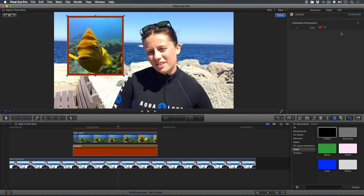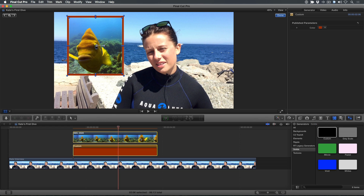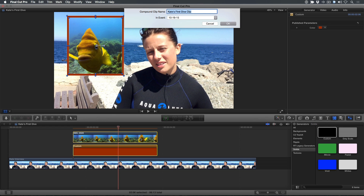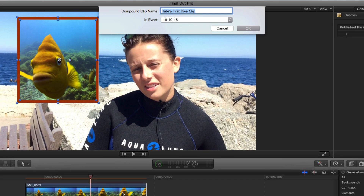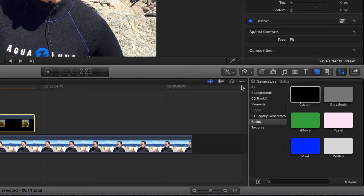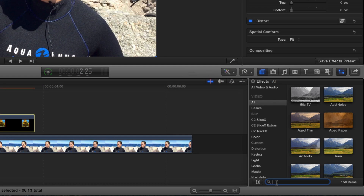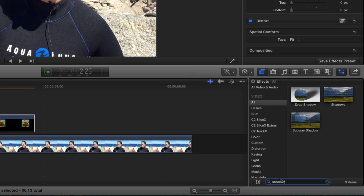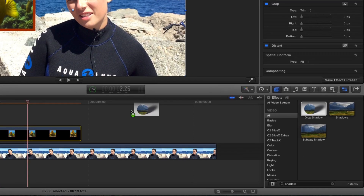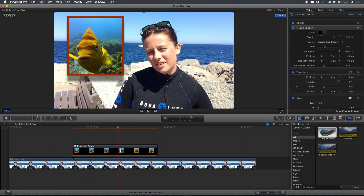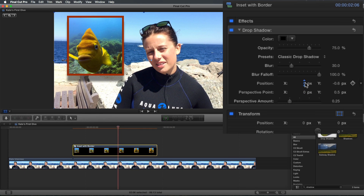Let's take this effect one step further by adding a drop shadow. Select both the inset clip and the background clip in the timeline and press Option-G to create a compound clip. I'll name it Inset with Border and press Return. Select the Effects browser, then enter Shadow in the search field. Drag the drop shadow on top of the compound clip. Use the parameter controls in the inspector to adjust the drop shadow to your liking.